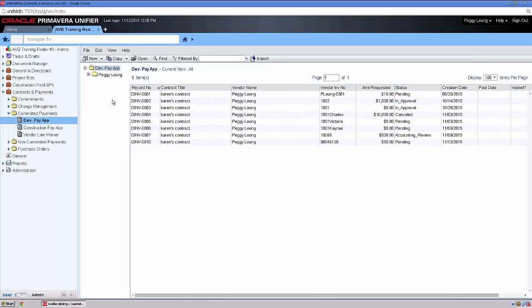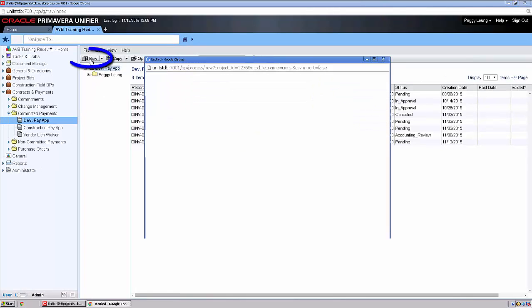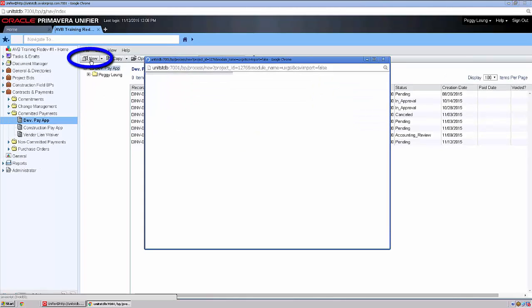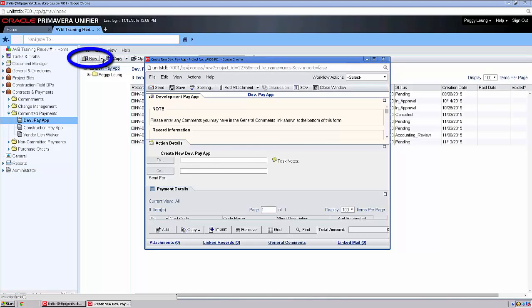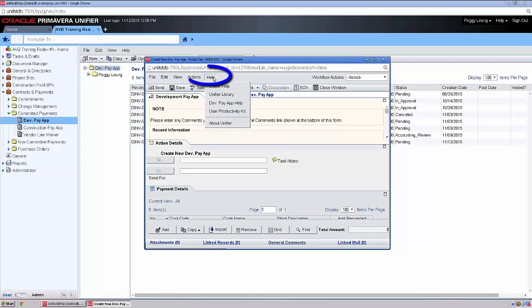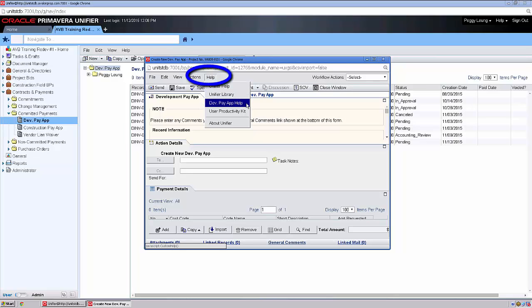To enter a new PayApp, click on New. If you'd like any additional assistance, click on Help, and you'll find the Dev PayApp Help job aid. Further, you might choose User Productivity Kit, which provides a quick video tutorial.